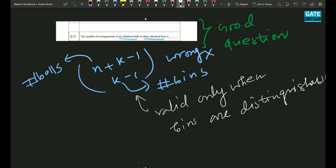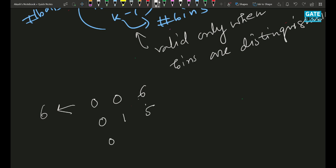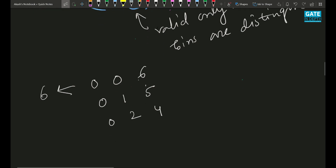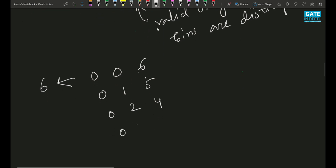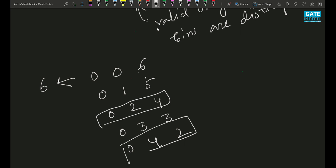How to approach this question? You just have to break 6 into three parts. For example: (0, 0, 6), (0, 1, 5), (0, 2, 4), (0, 3, 3). Now you cannot write (0, 4, 2) — because that case and (0, 2, 4) are identical. Since you cannot distinguish the bins, you can't say the first bin has 0 balls and the second has 4 balls. These two cases are exactly the same.